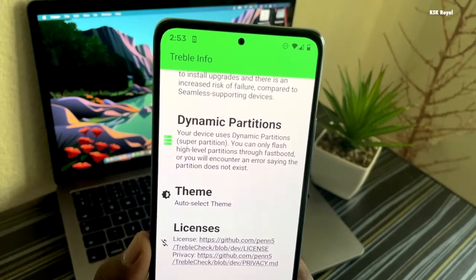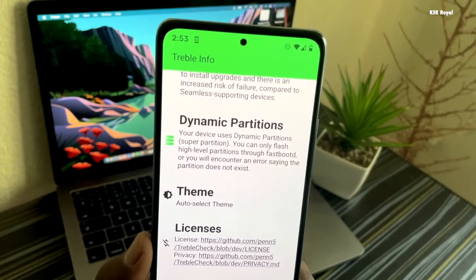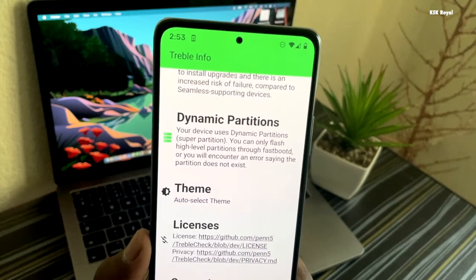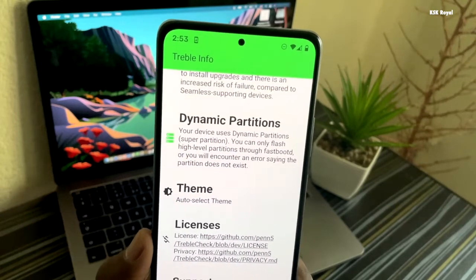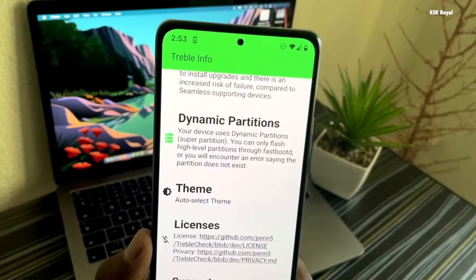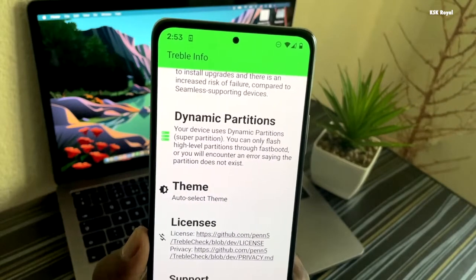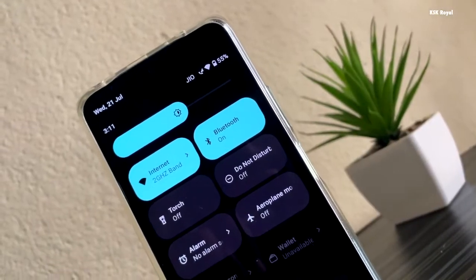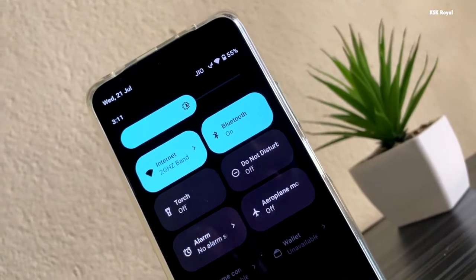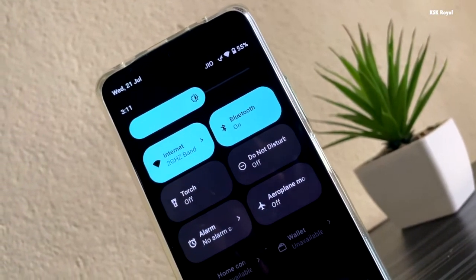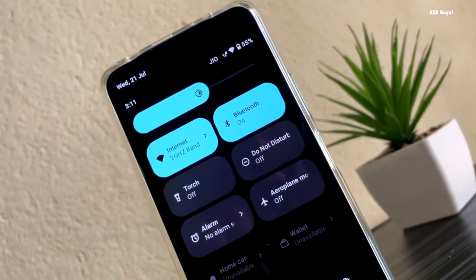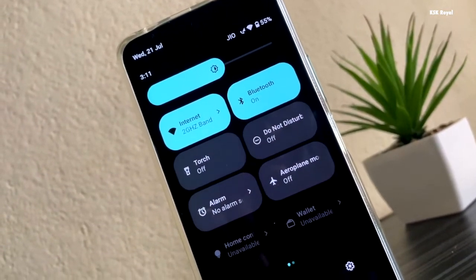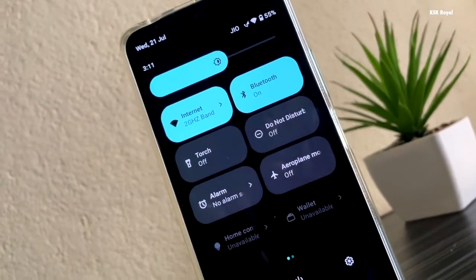If all the requirements match your device, then there is a 100% chance that your device is capable of running Android 12. For this process, we are not going to use any computer or laptop. Since we are using the DSU method, it will do the magic for us to install Android 12 without damaging the current system.